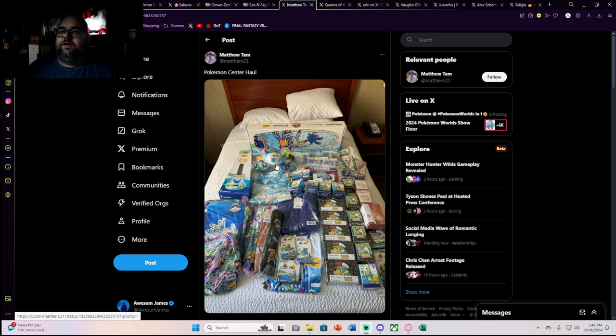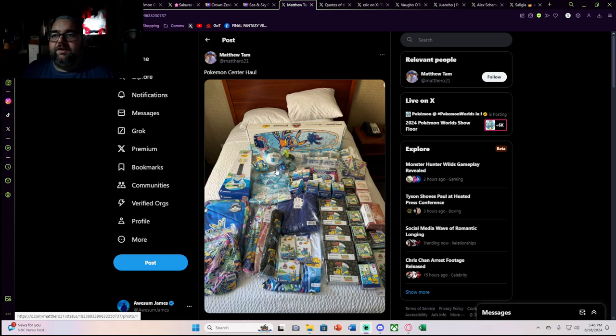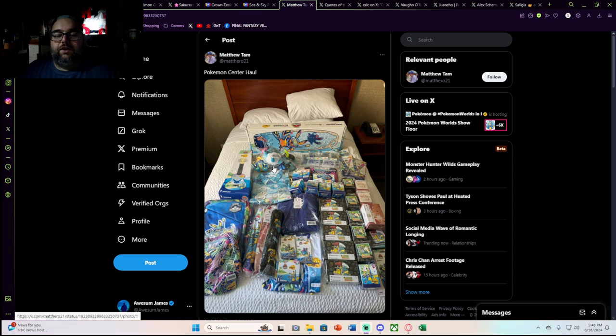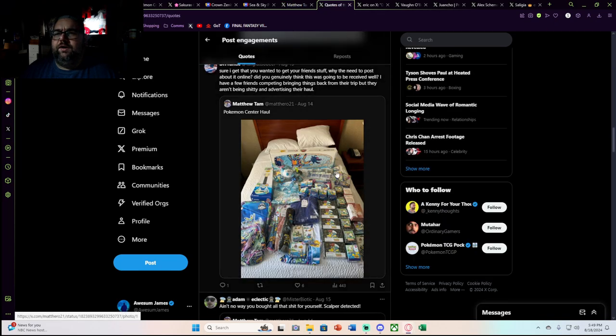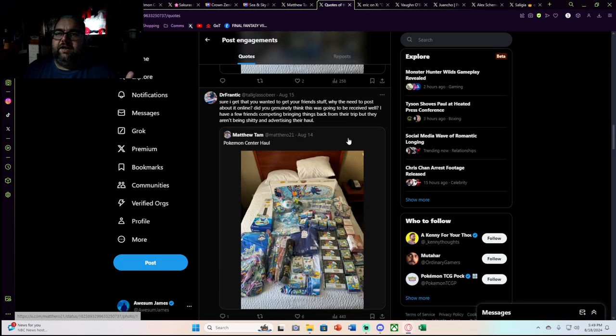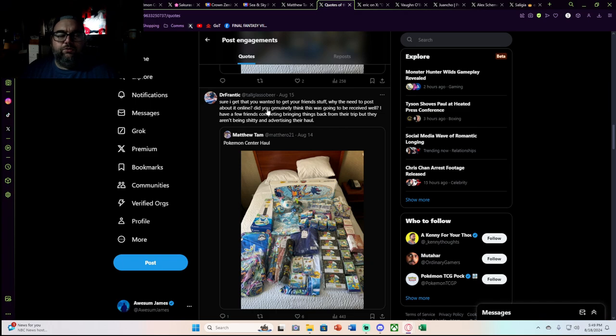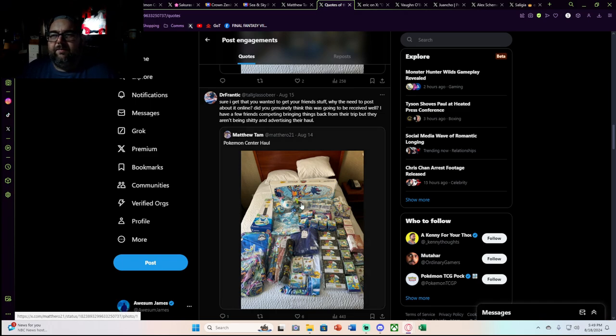So Matthew here, he didn't actually buy this to scalp, at least to my knowledge. If he is to be believed, he bought this product to bring back home to a bunch of friends and people at his locals. But as somebody pointed out in a quote tweet that I actually have to agree with, sure, you wanted to get your friend stuff, but you knew this was going to be a bad idea to post this much product online.